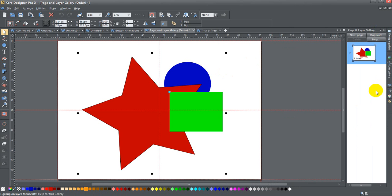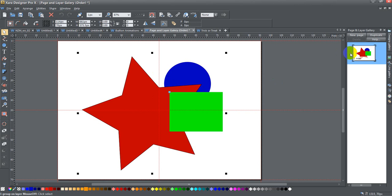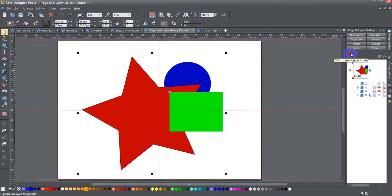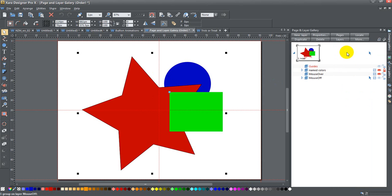Right now I have three different shapes that I've put together in a group. I'm going to click on this little triangle arrow to see the objects inside. I'll pop that and see all my different layers.